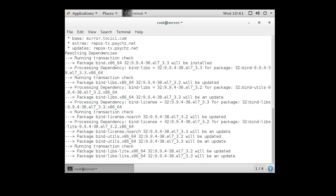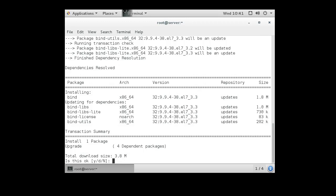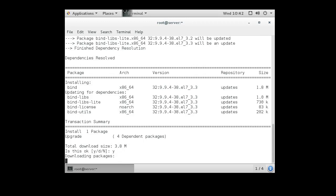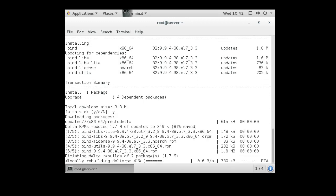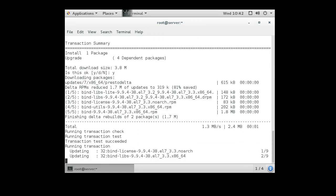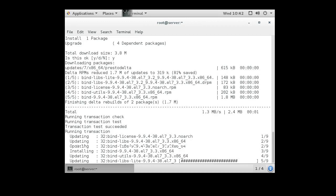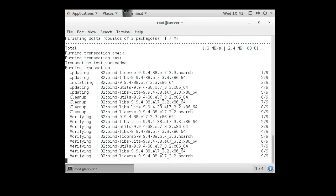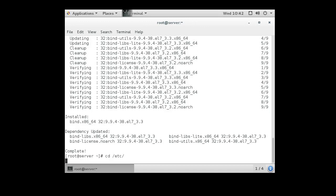Once this is done, we can go into the configuration files. The main configuration files are stored in the /etc directory, and the DNS server is called named, so we're looking for named. Let's get over to /etc and nano on named.conf.